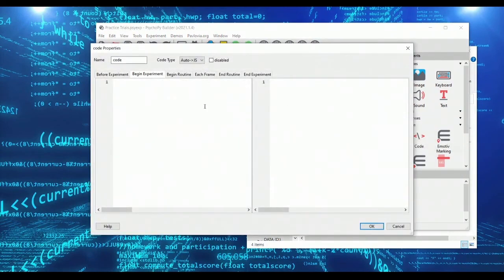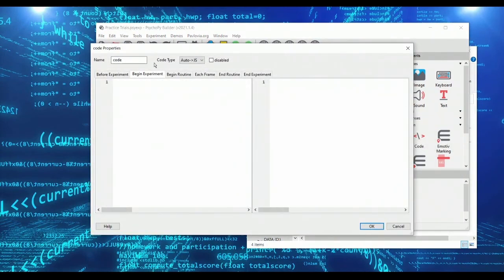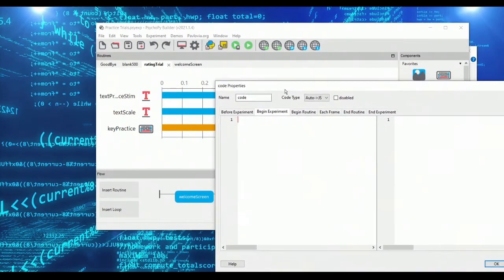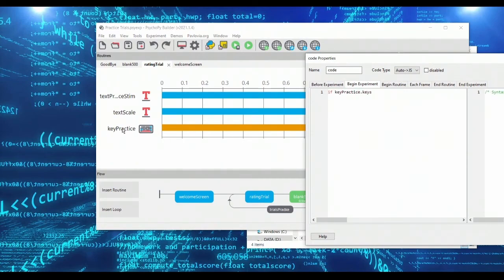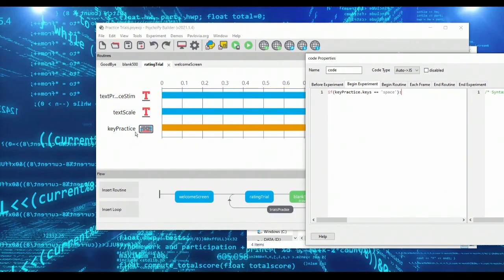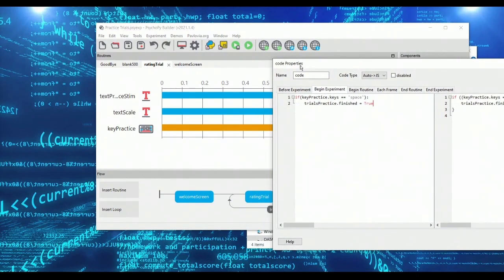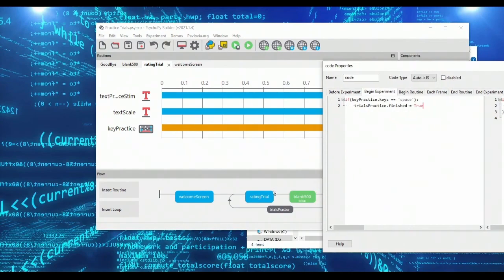In order to set this up we're going to implement a little bit of code, and the code is very simple. We want to assess the key practice component, and if the spacebar was pressed then we want trials practice dot finished to be equal to true. So we're essentially going to check if a space has been pressed, and if spacebar was pressed then quit the entire loop. That's what trials practice dot finished will do.